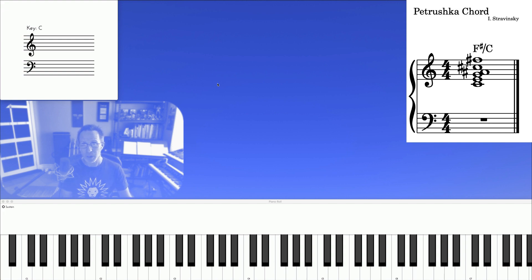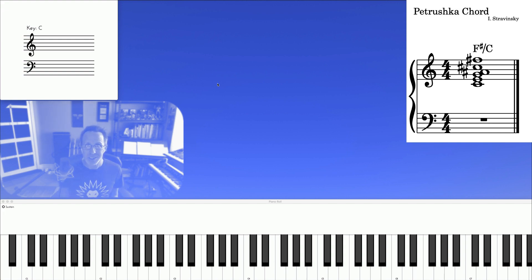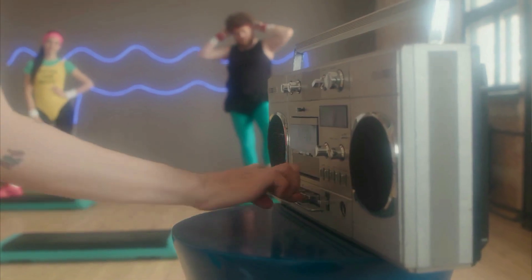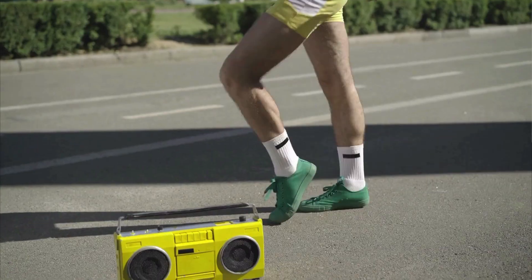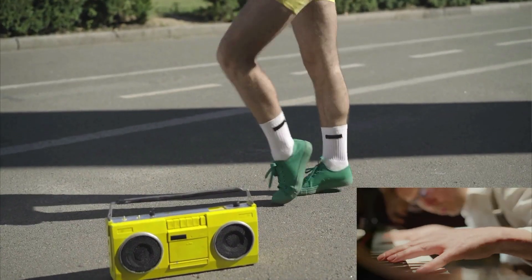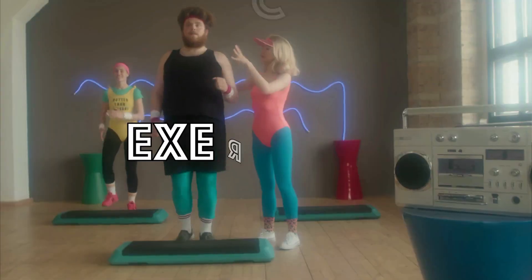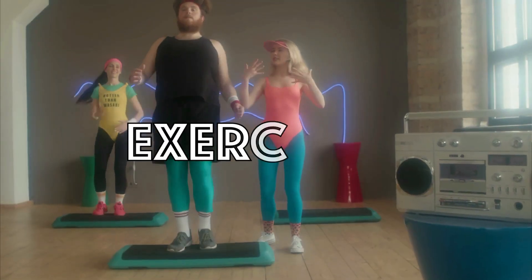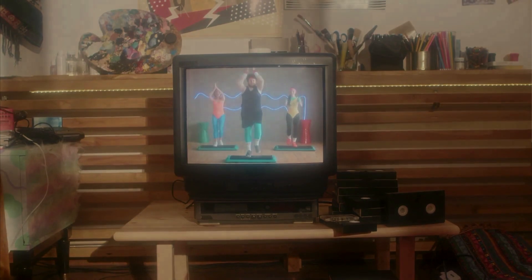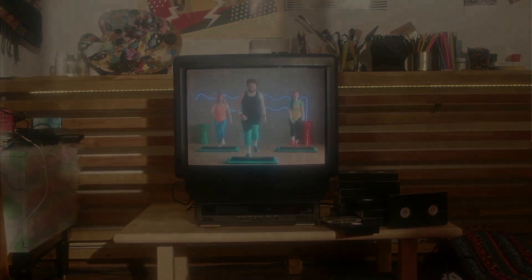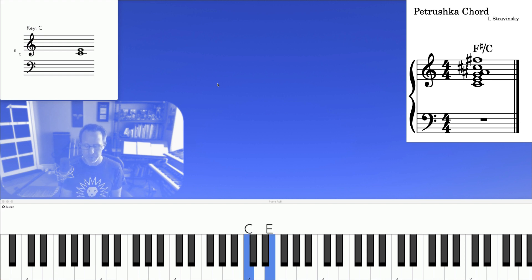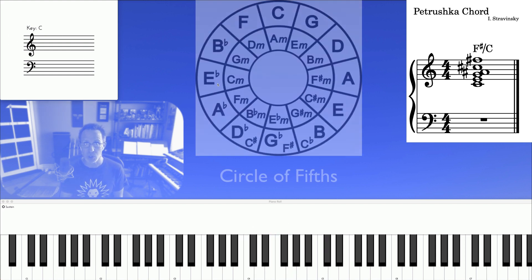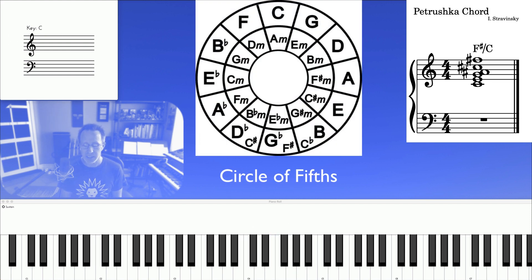And now for the fun part where we get to apply this with exercises. So the first exercise is to run through this voicing through the circle of fifths, like so.